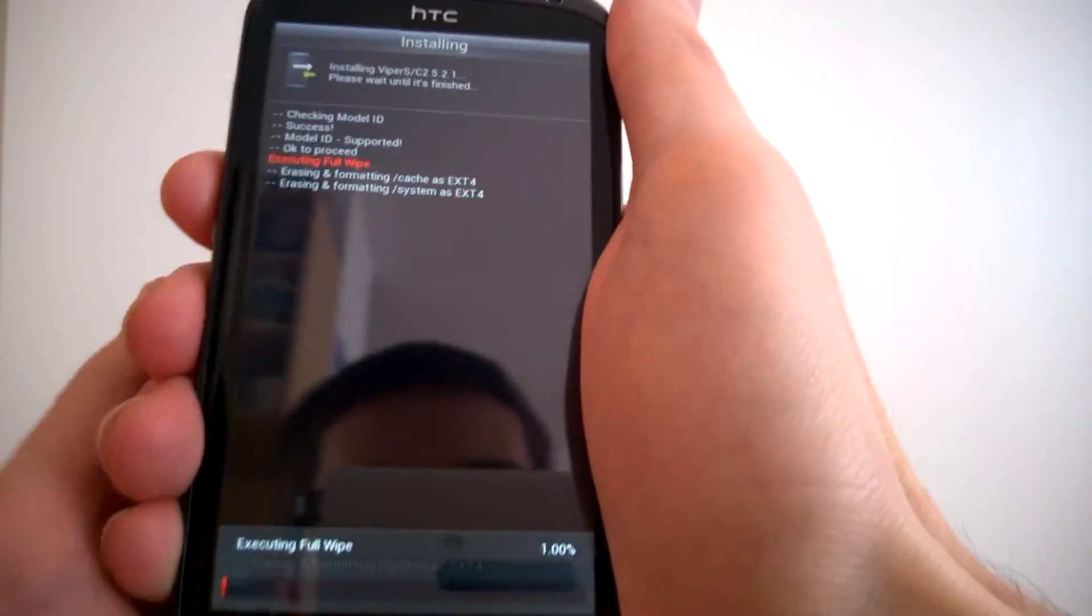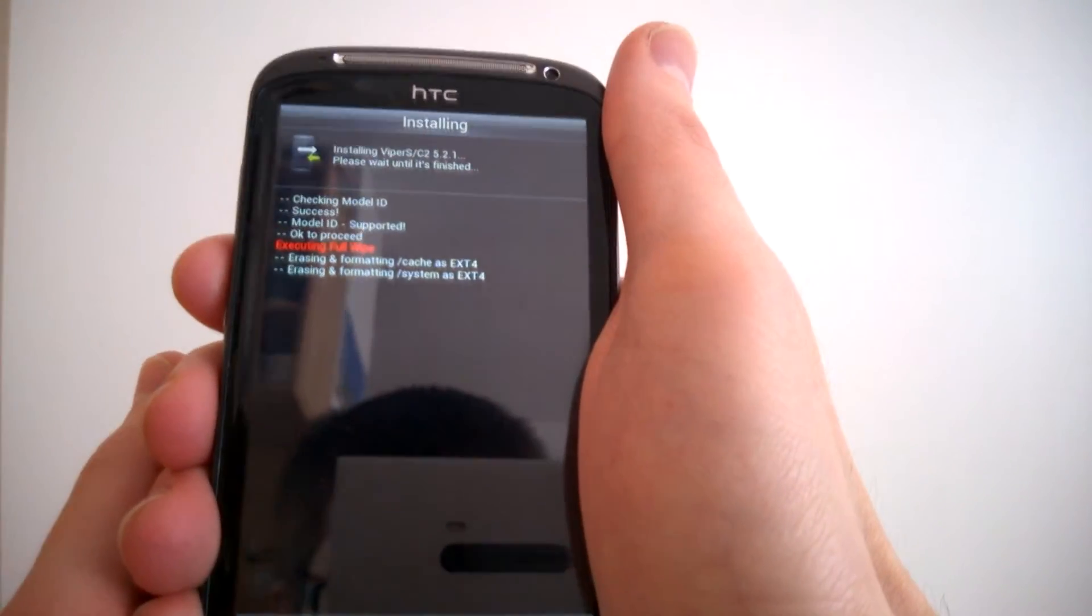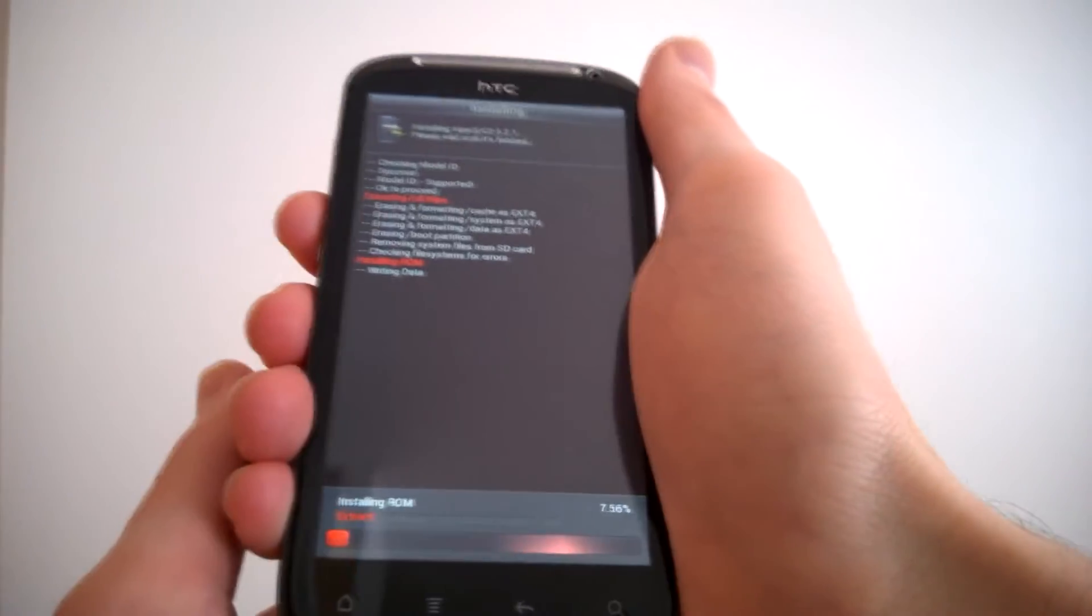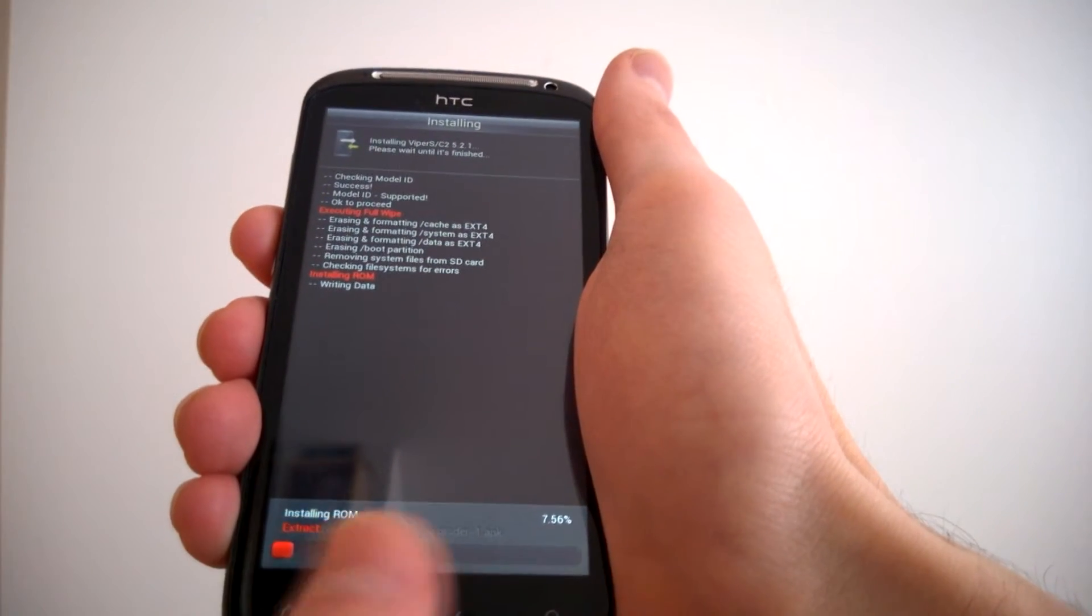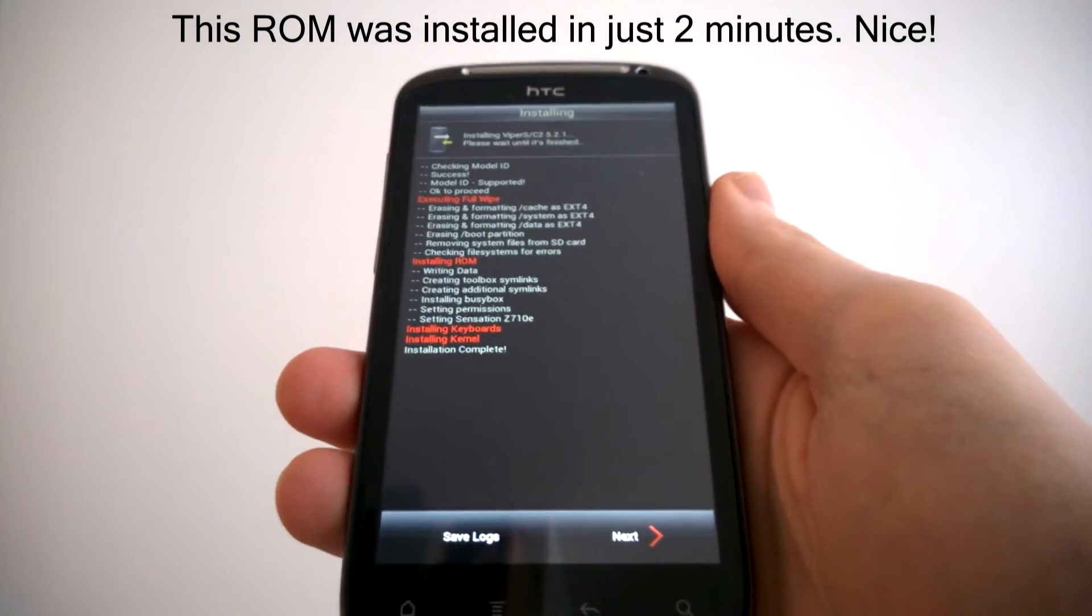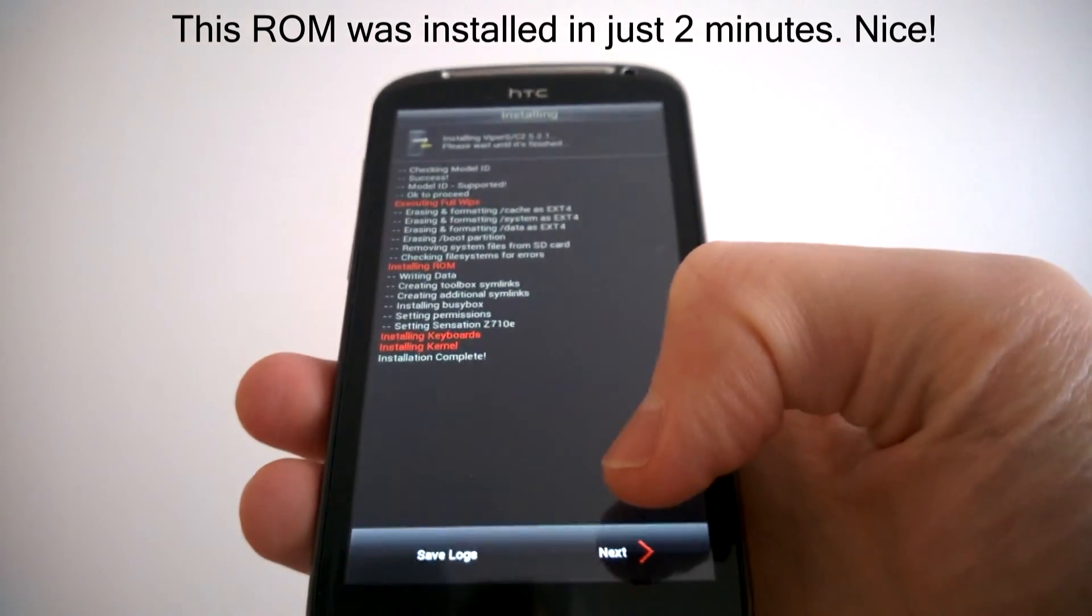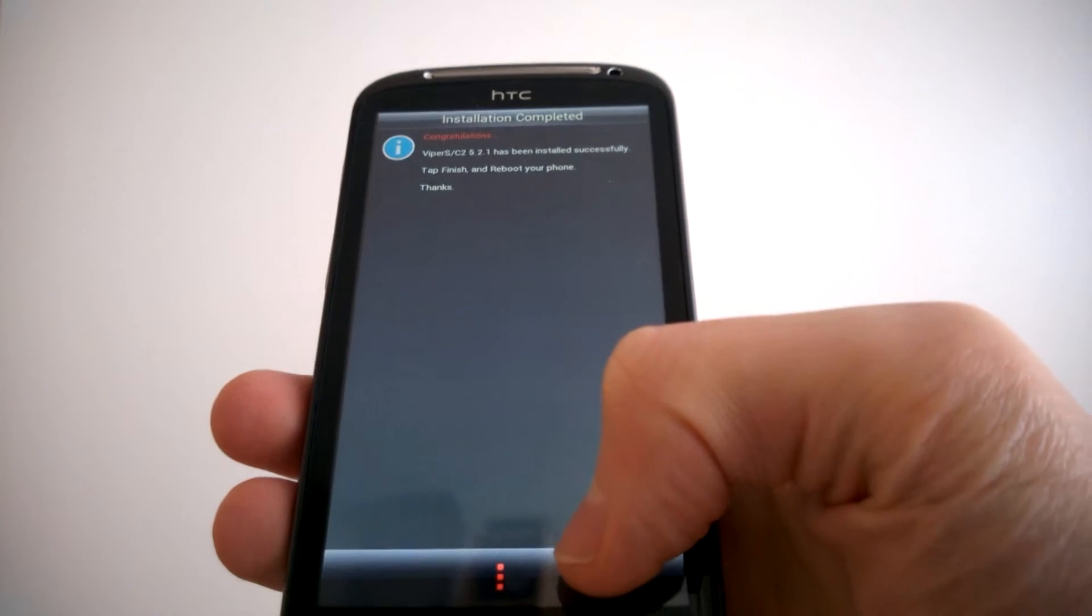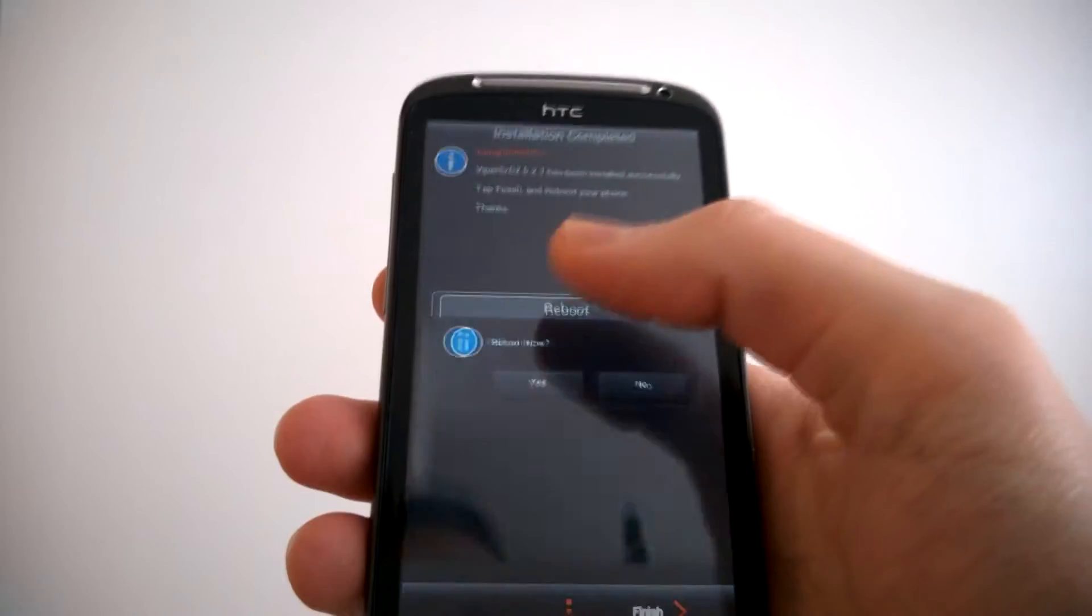So now it's installing our custom ROM. And you see it's relatively fast. We just need now I think two or three minutes. Now it says thank you, we are finished. Want to reboot? Yes.